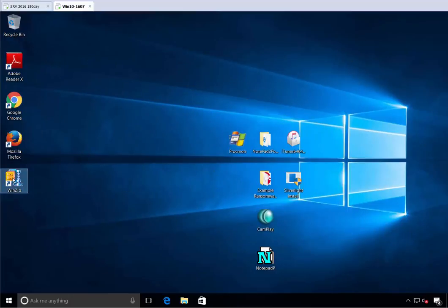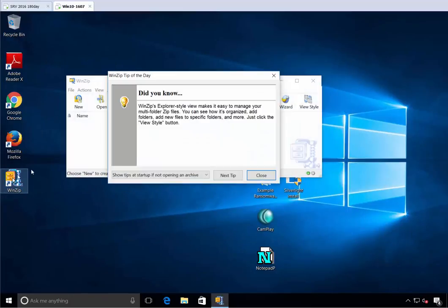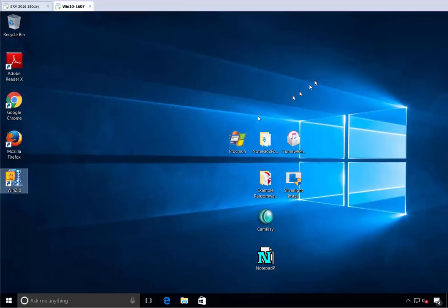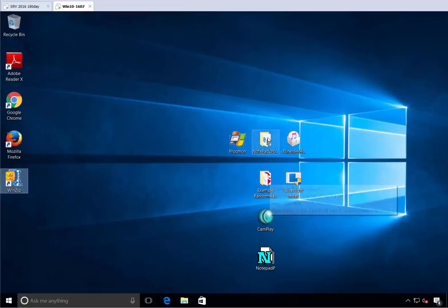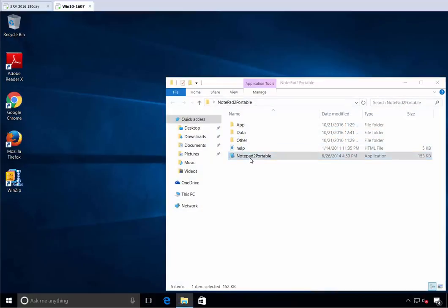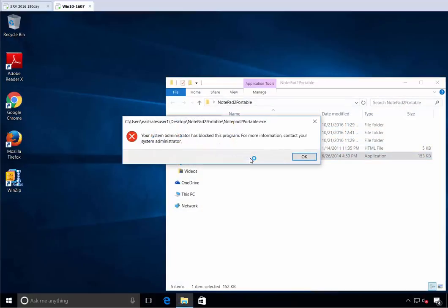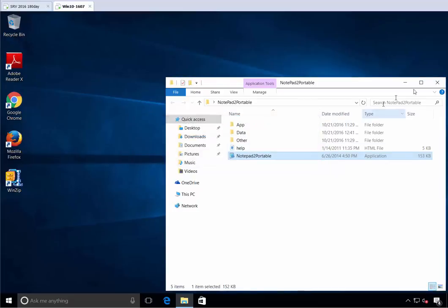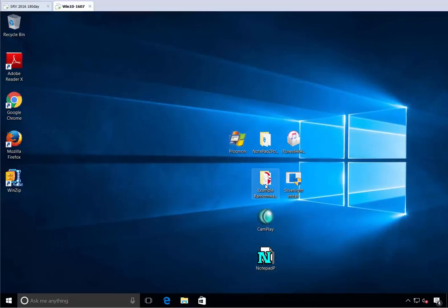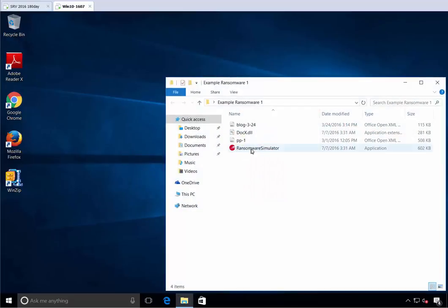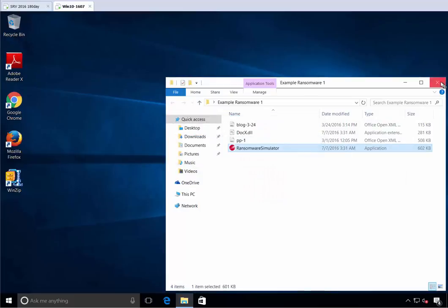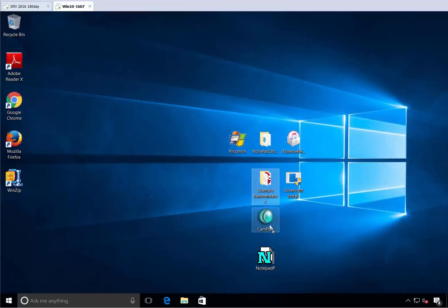So 10 seconds ago, we saw that we could run WinZip because you properly installed it and you're on that list. But what about example ransomware and Notepad 2? Well, let's go ahead and try it. Boom. You've blocked the application because the person is not part of that Secure Run list. So what's happening underneath the hood? Actually, let's just prove a point. Example ransomware.